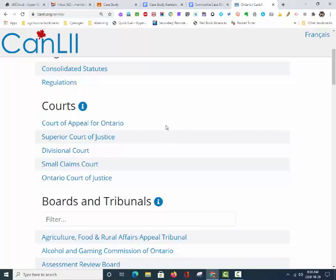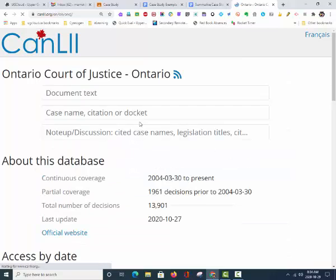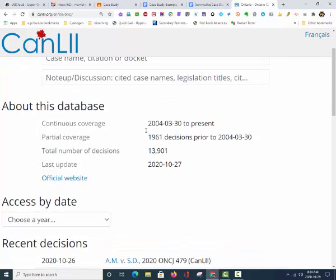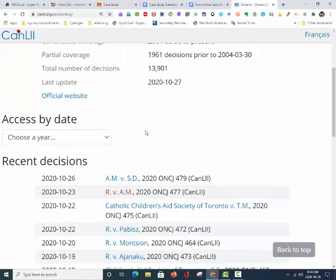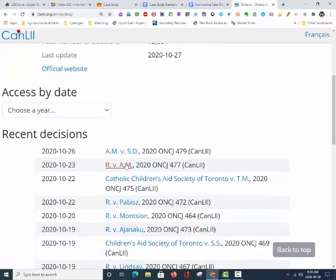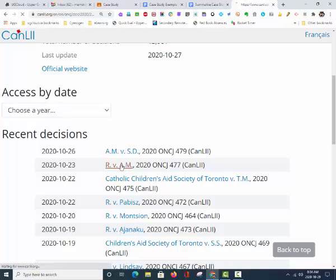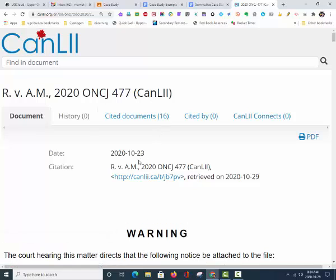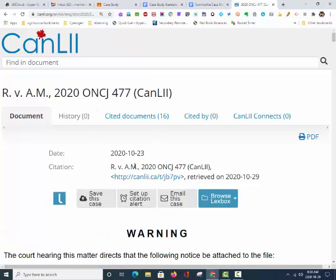Since I am looking for a criminal case, I am going to now click on the Ontario Court of Justice. Under the Ontario Court of Justice page, I am going to click on R against AM. Right off the top, one can see that with the initials AM, this is most likely a Youth Criminal Justice Act case, because they do not state the full name of the defendant.